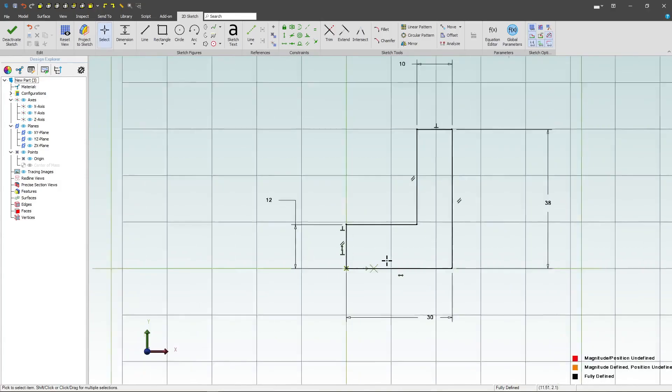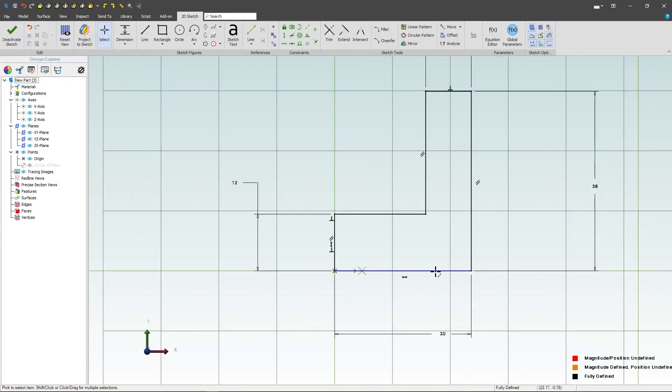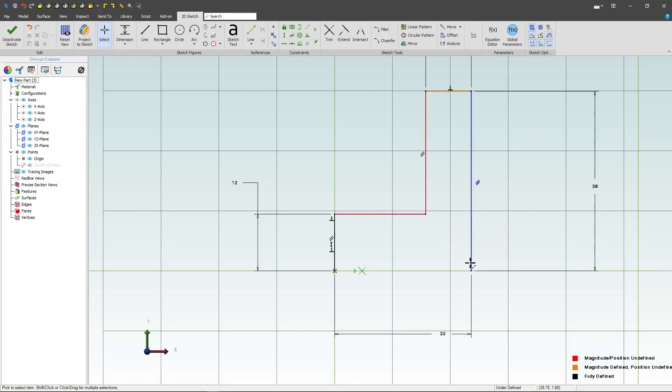Notice I did point to point, and I did so for a reason. Let's say we have to go back and edit this sketch. If I delete this line, I still have my dimension of 30 millimeters.